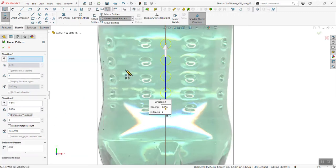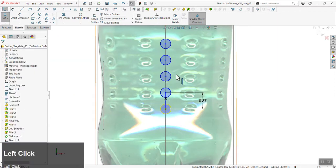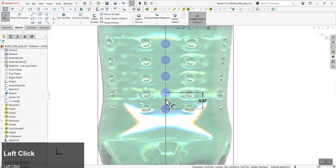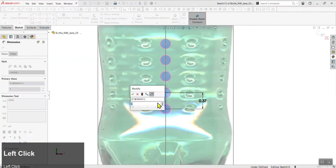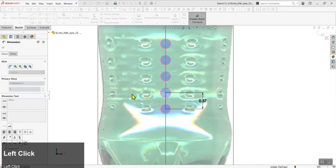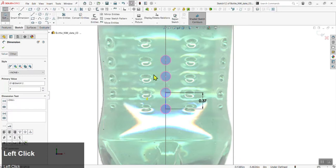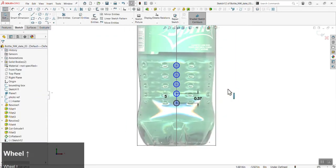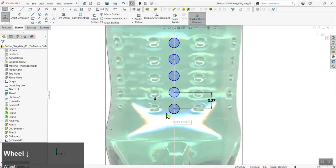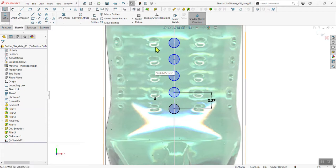I recommend checking the 'Dimension Y Spacing' box and clicking the checkmark, so once it's created you can always change the spacing later. You can also change the angle and the display instance count — double-clicking lets you change the number of instances dynamically. This is what we need — it matches the visual detail behind us.